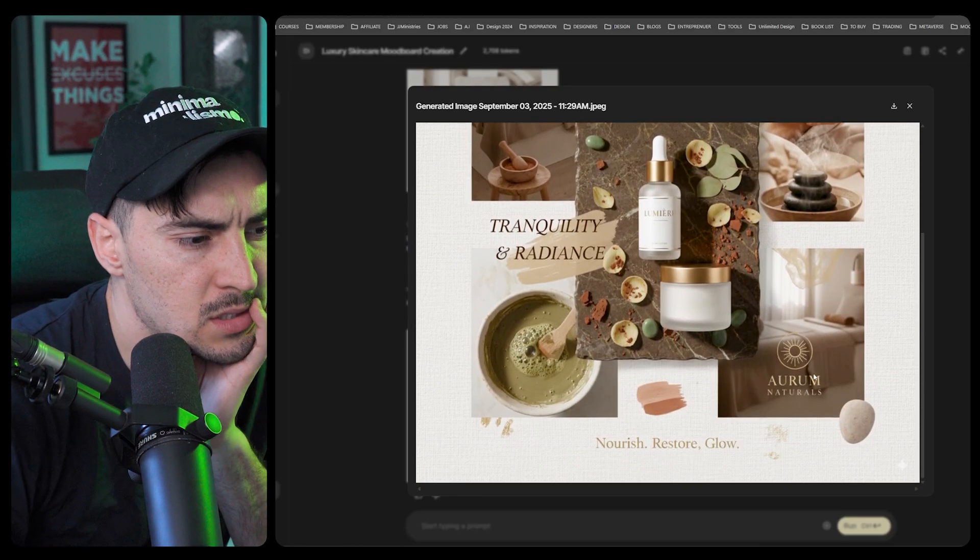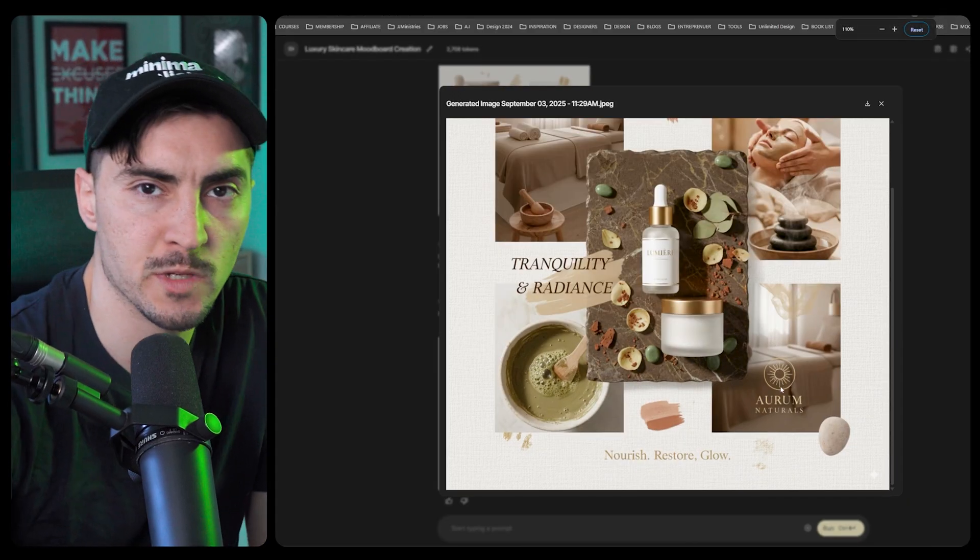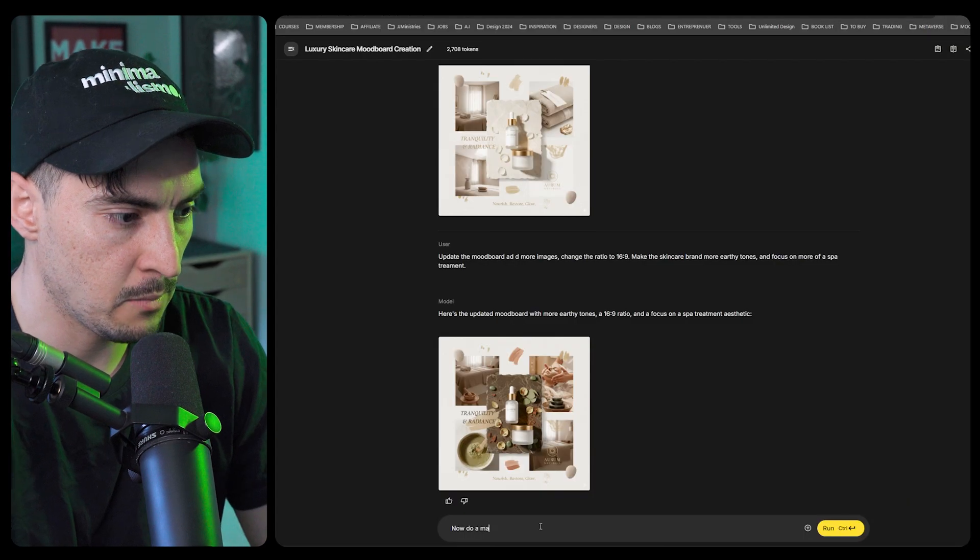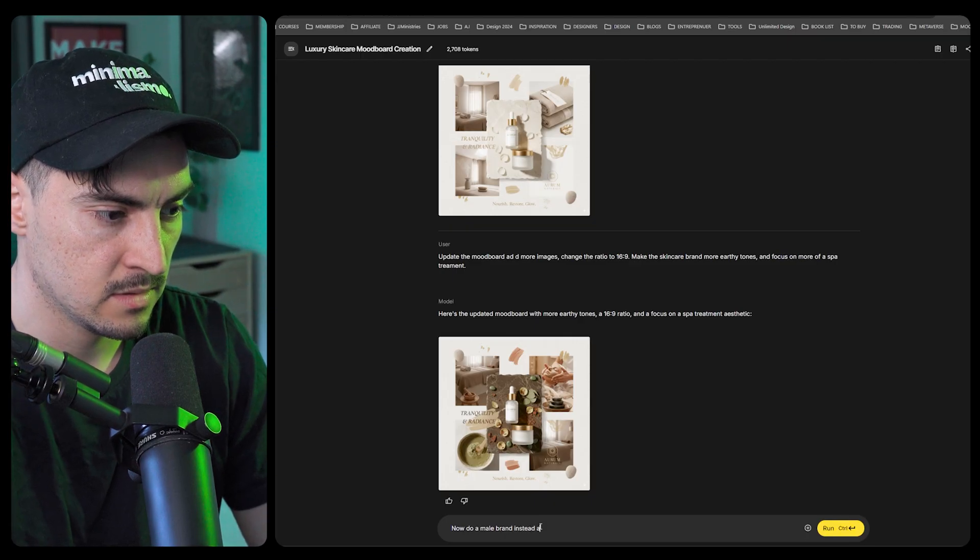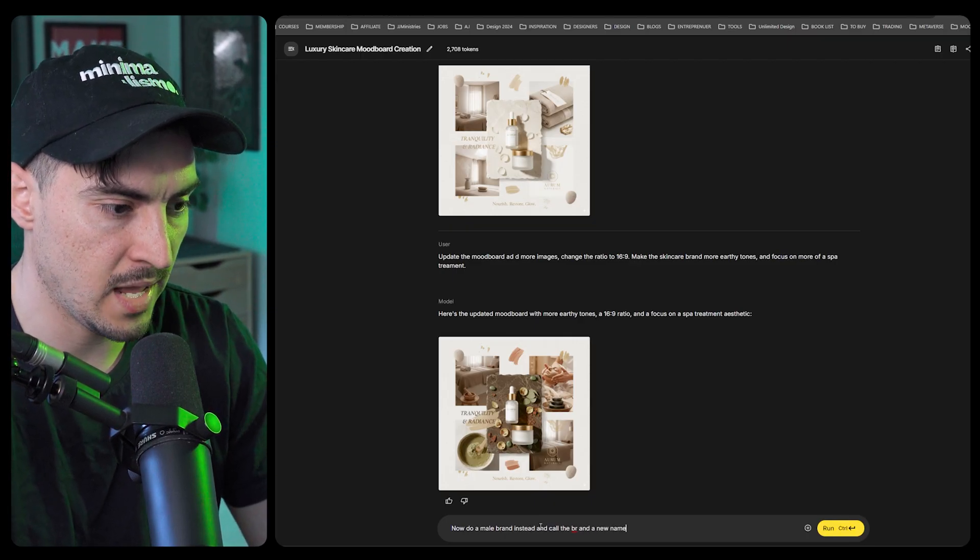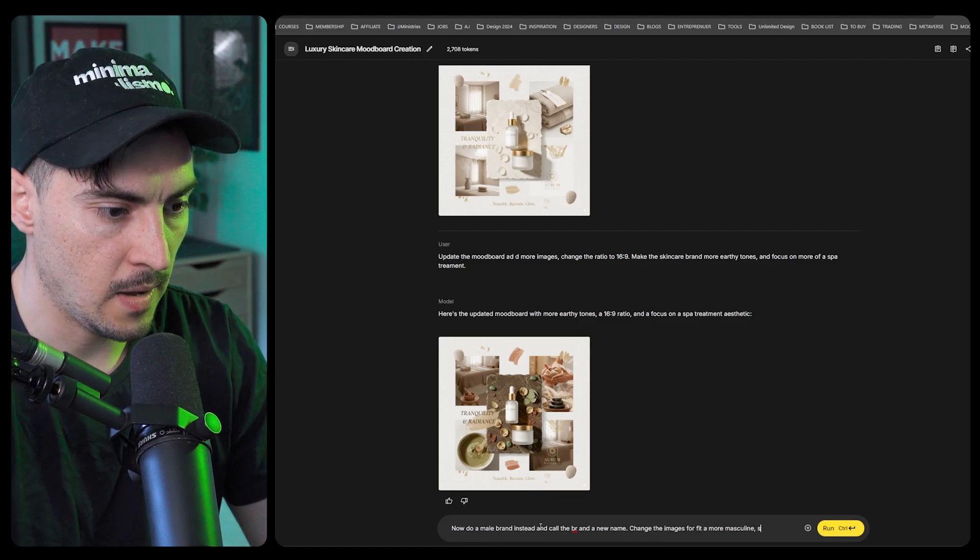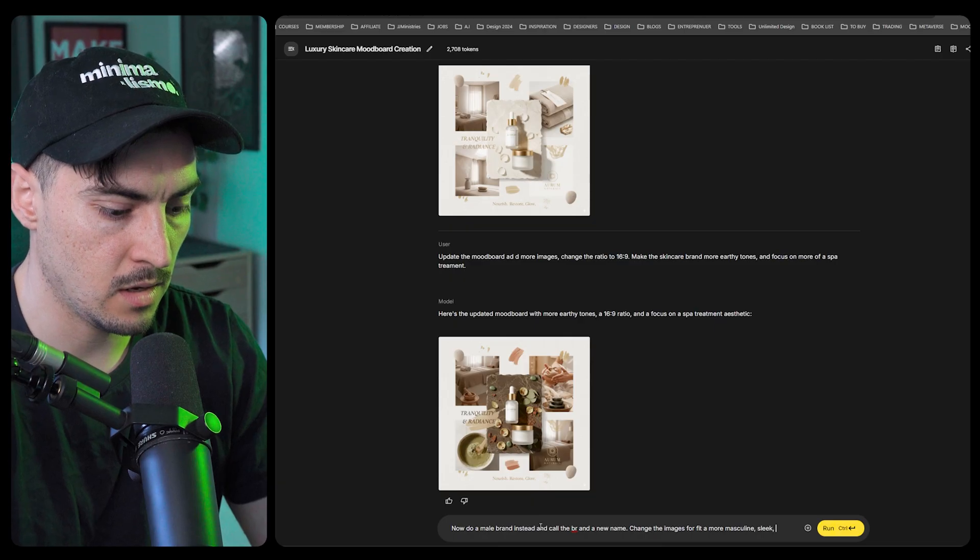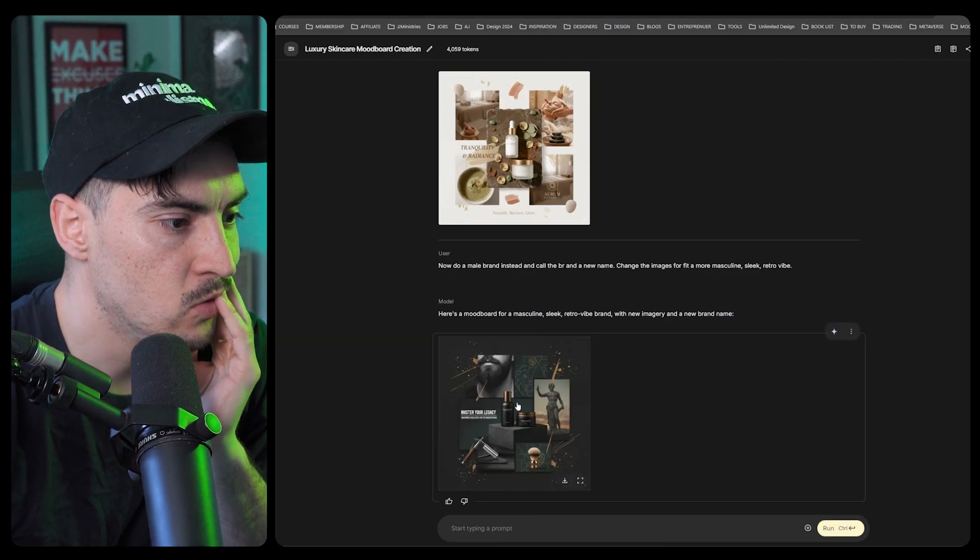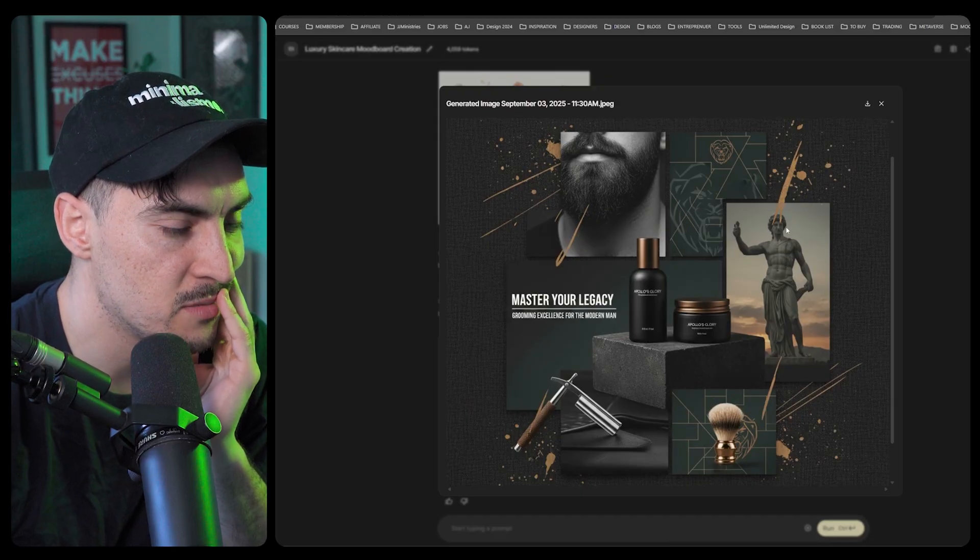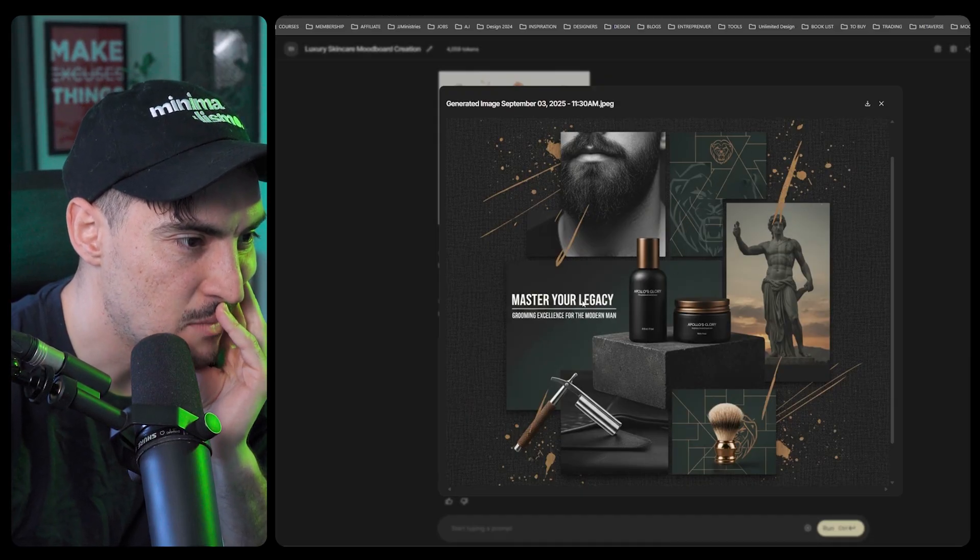It kept the tagline, so you've got to be really specific when you're telling it to replace things. Do a male brand instead and call the brand a new name, more masculine, sleek, modern, retro vibe. Oh nice, got some beard shots, some Greek statues, lions, master your legacy, grooming excellence.